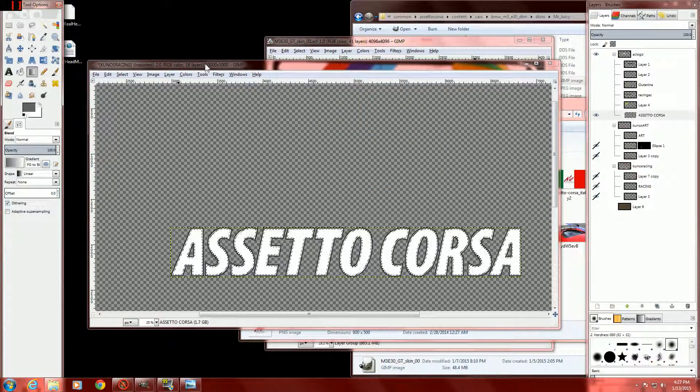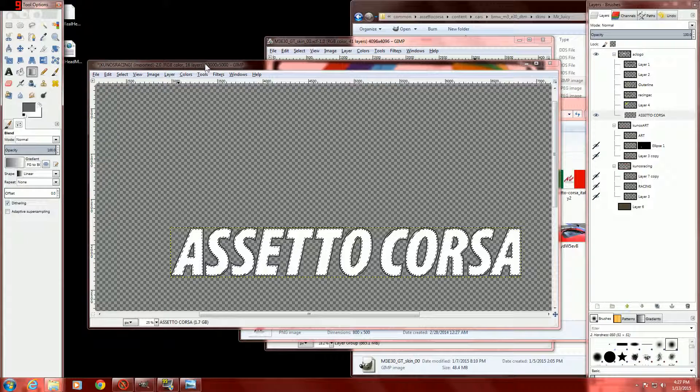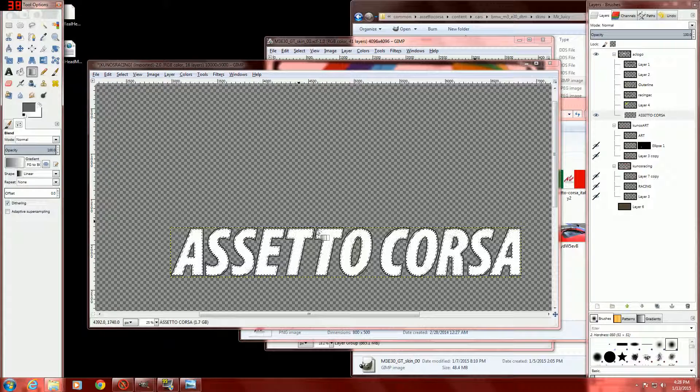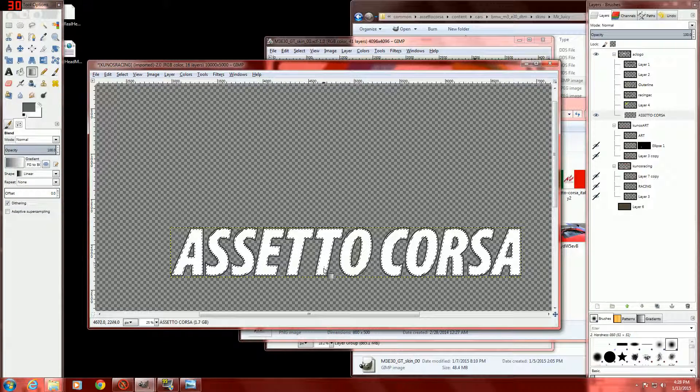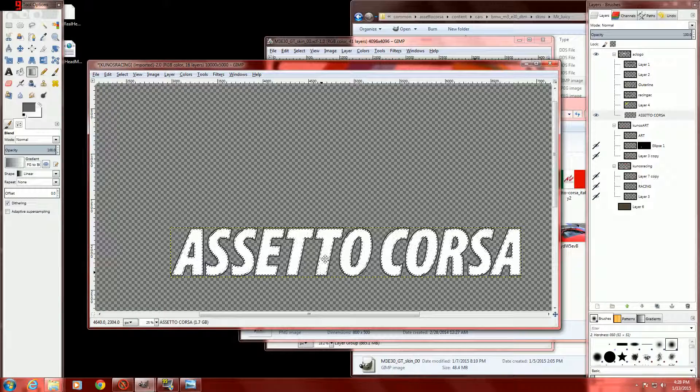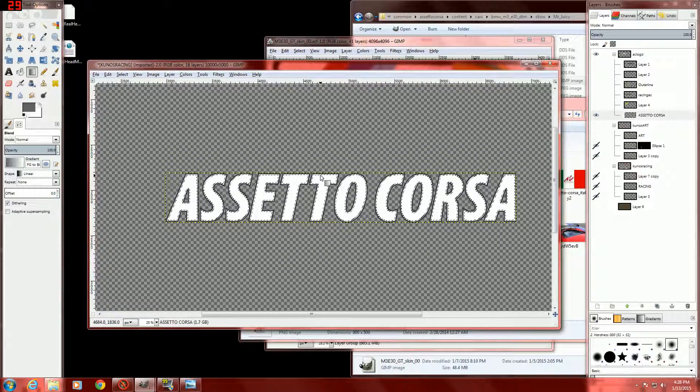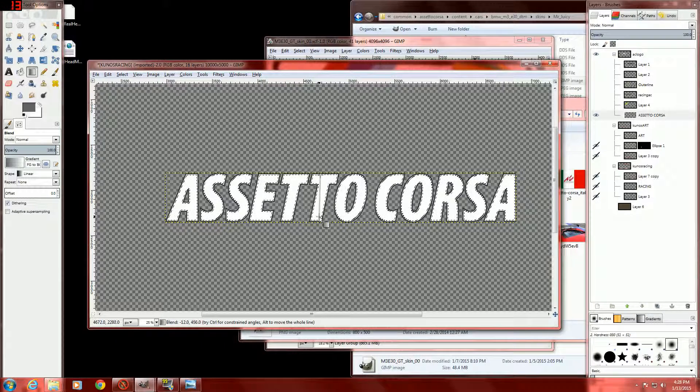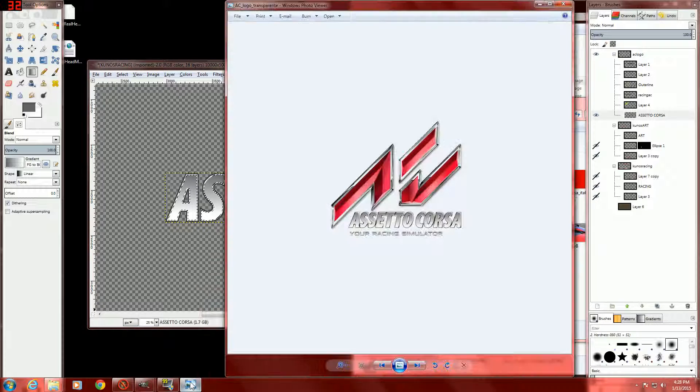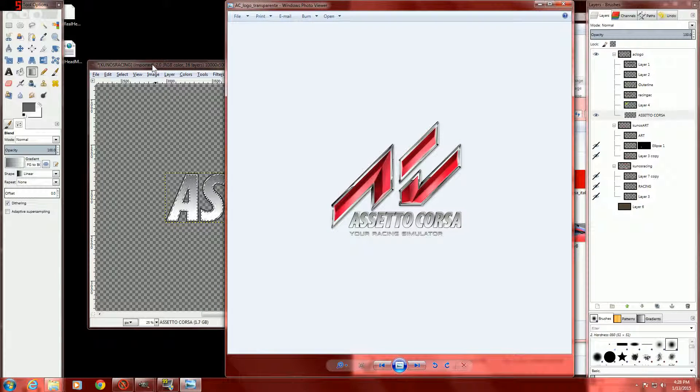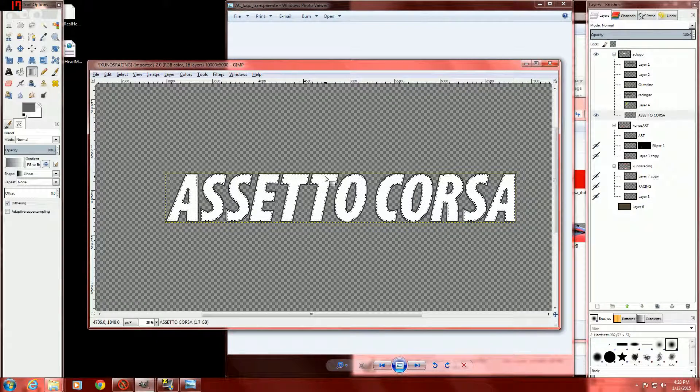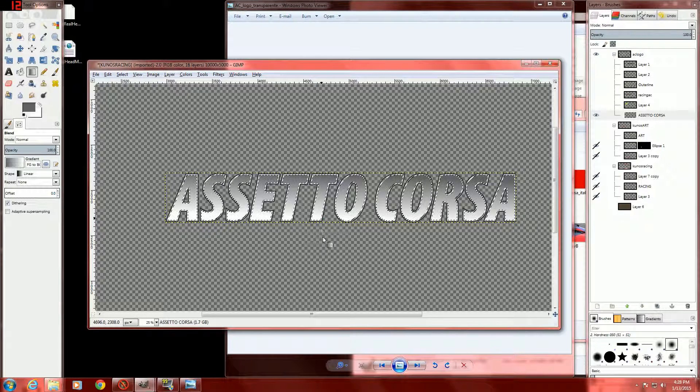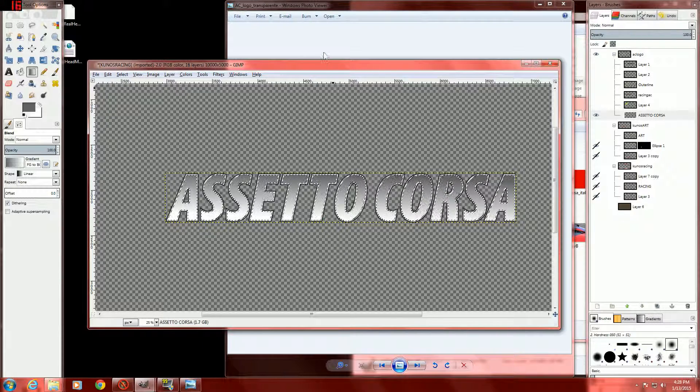We will be selecting a gray color of the same family, but somewhat lighter that I have matched with the official Kunos texture. And we will drag down, like this.